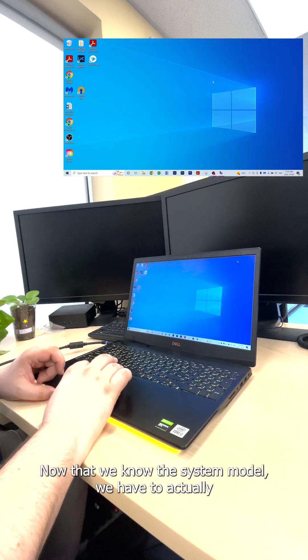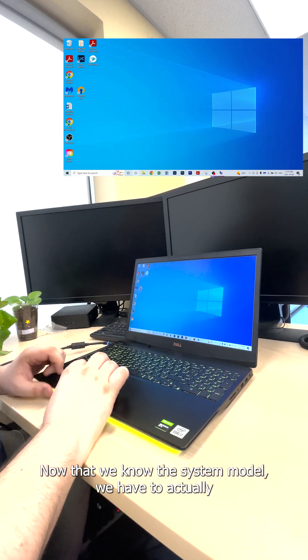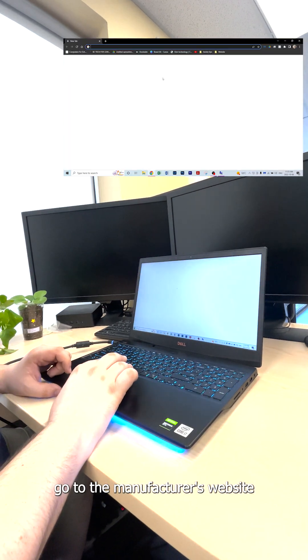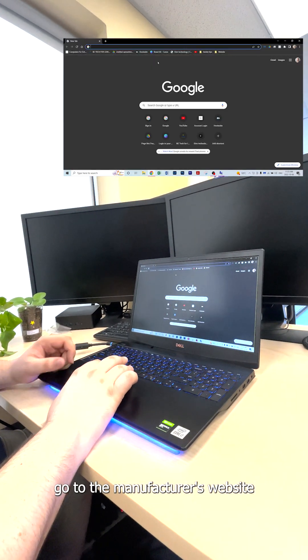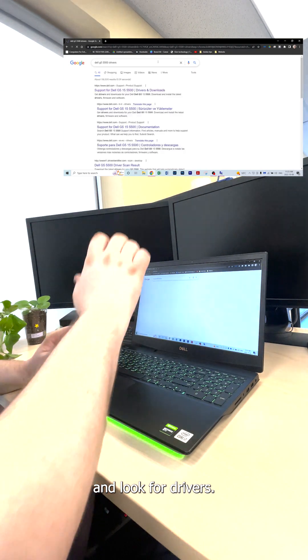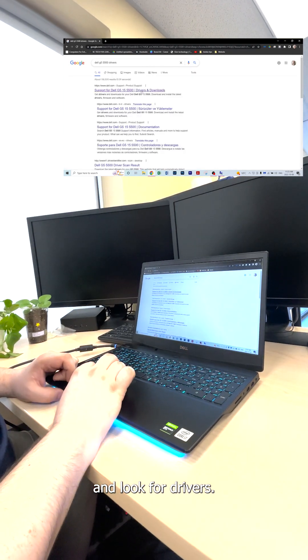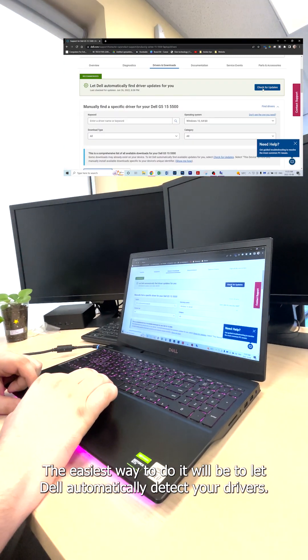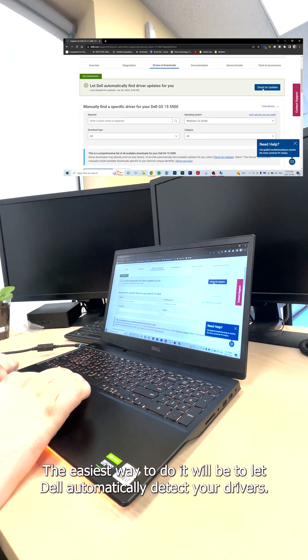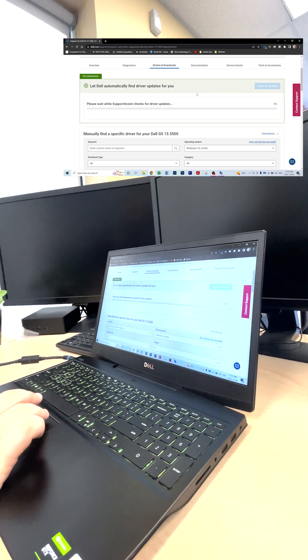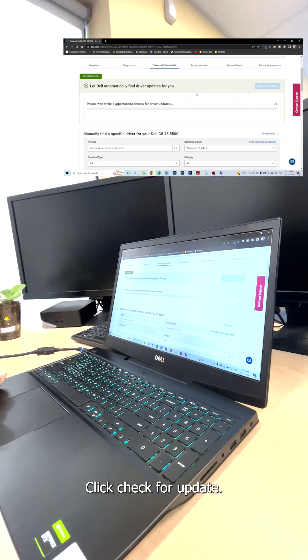Now that we know the system model, we just have to go to the manufacturer's website and look for drivers. The easiest way to do it is to let Dell automatically detect your drivers. Click check for update.